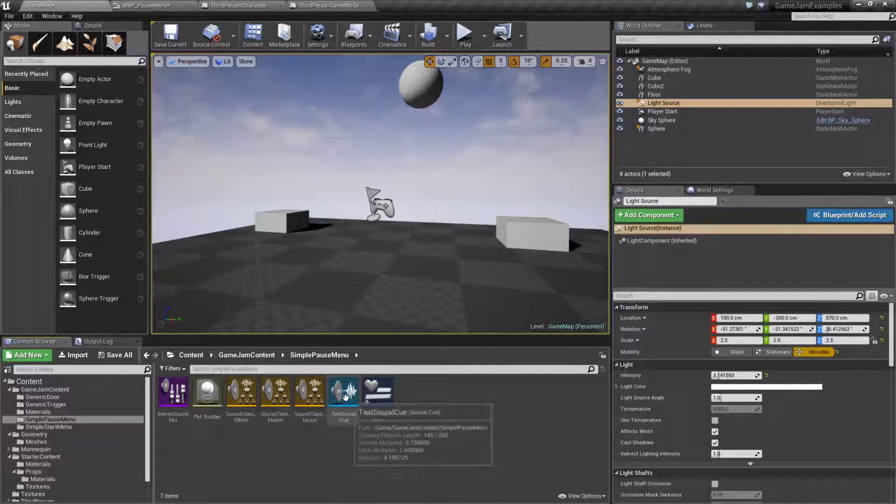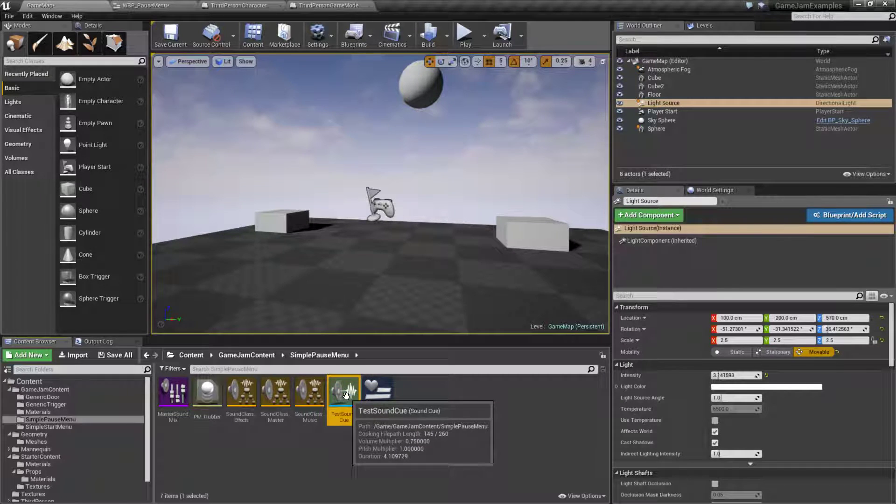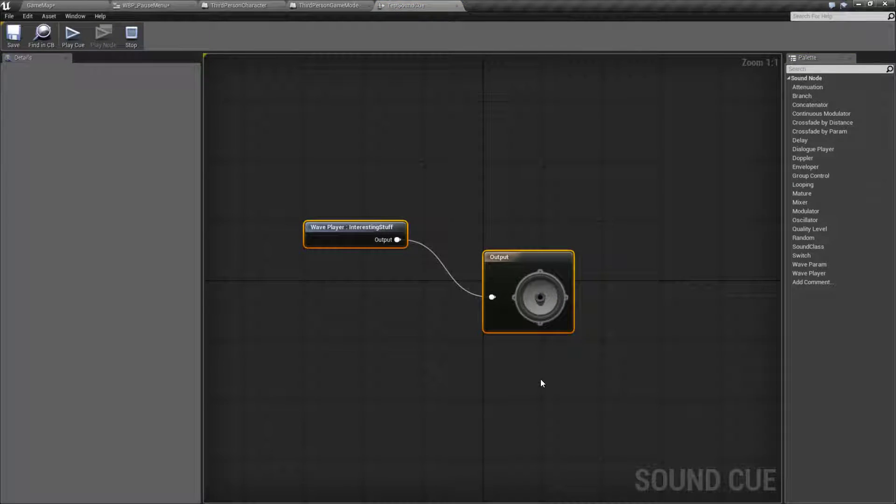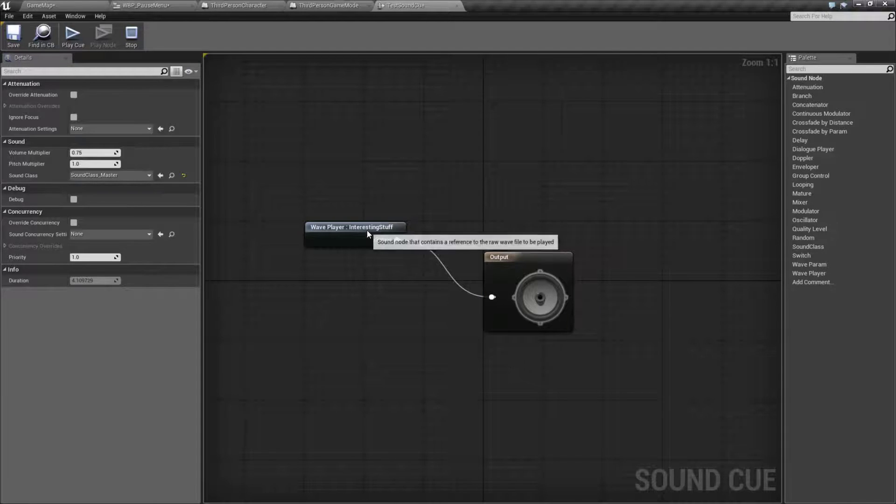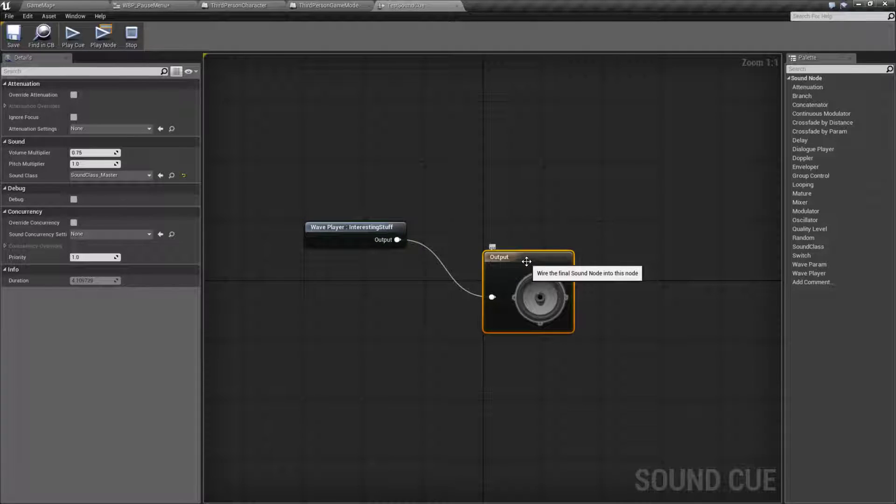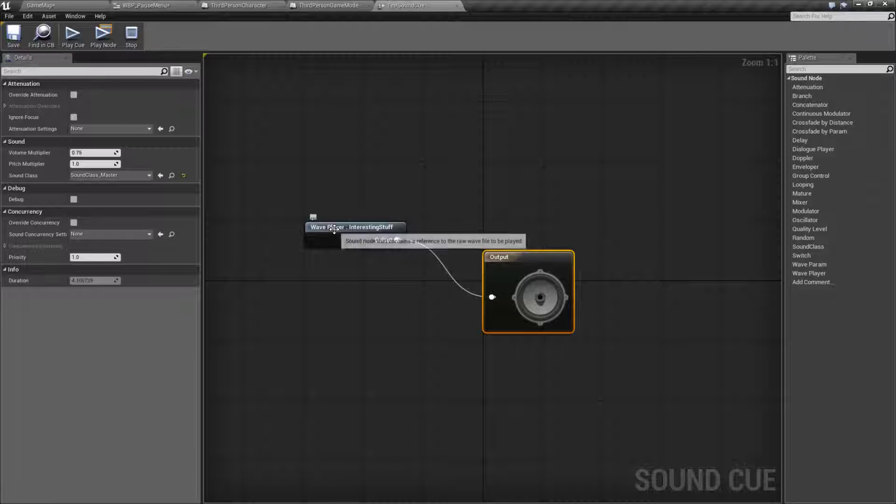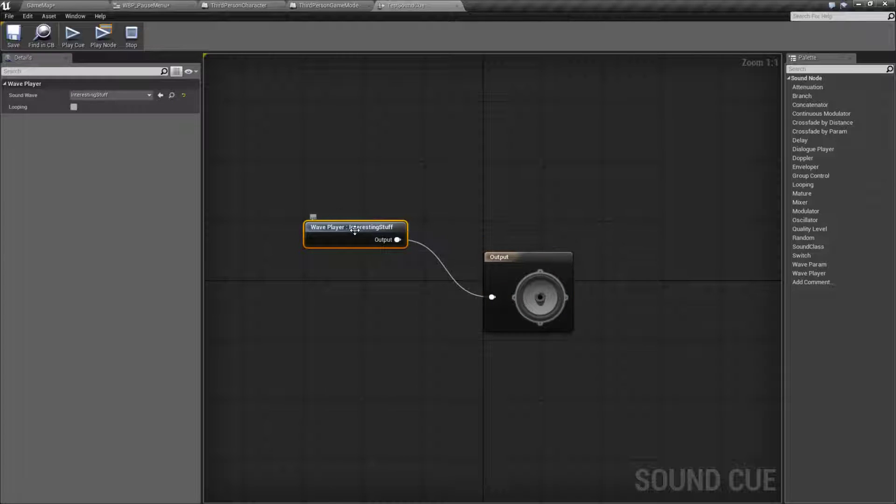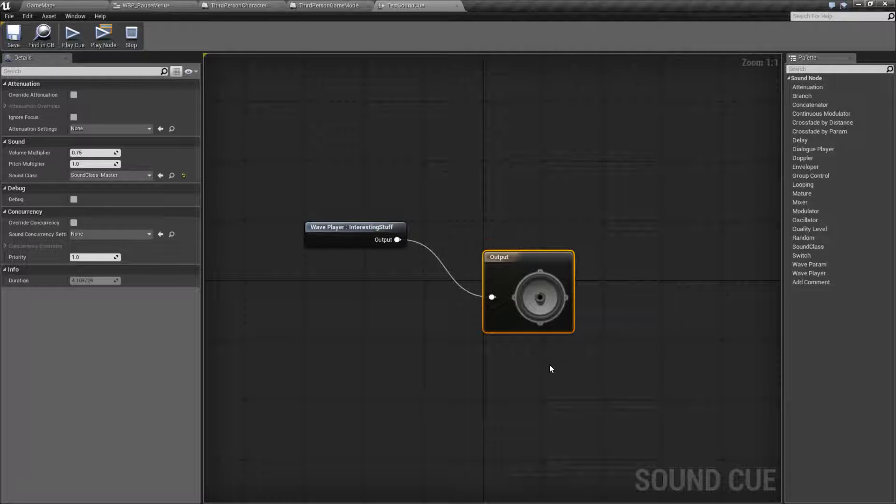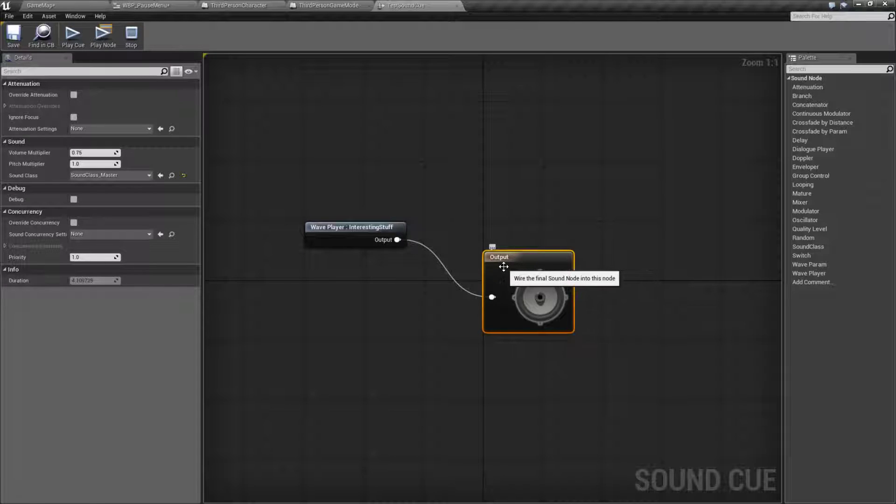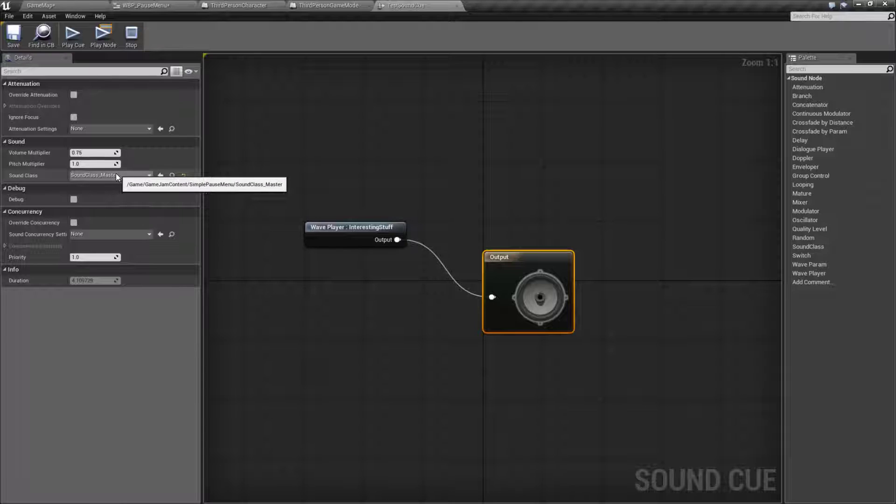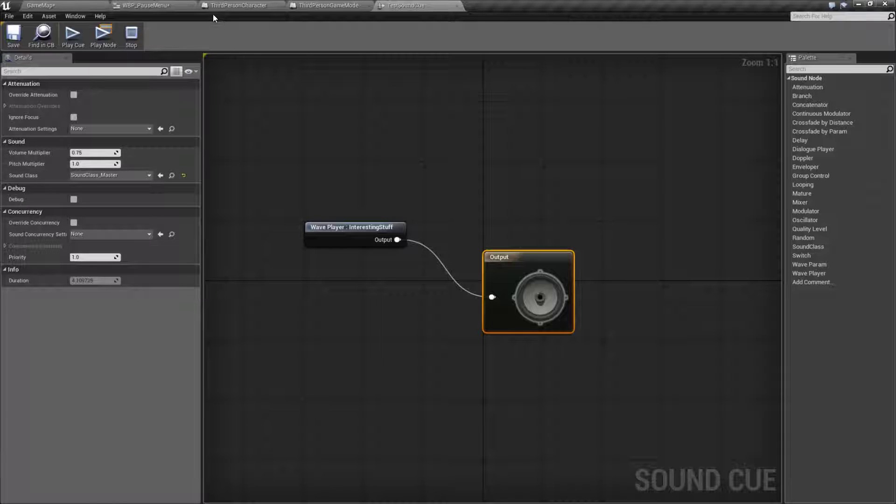Basically the hierarchy works is you have your cue. Your cue determines what is playing. Now we're using a sound cue because it's easier than using the sound wave itself. All my cue does is basically grab the wave that I want to play and output it. But the key here is it's outputting it using the sound class of master. Now it could be master, it could be effect, it could be wave, it could be whatever you want.